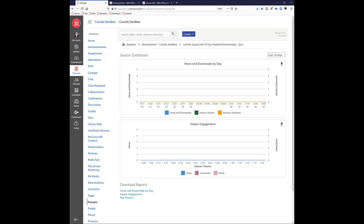Regarding why we save Zoom locally rather than to the cloud: we have a limit on what we can store in the cloud, and once we hit that limit it'll start deleting recordings. We'll either have to pay more or start deleting recordings. But you can upload to Panopto and not worry about space too much.